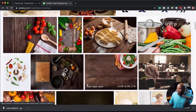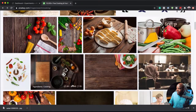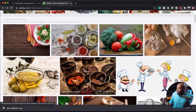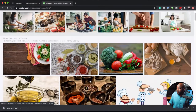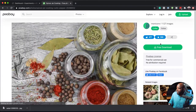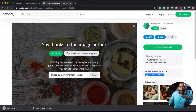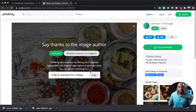I may want to use some of these for my background. Let's go with this one here. I'm going to download it. So these are the two main images that I'm going to use for my site.